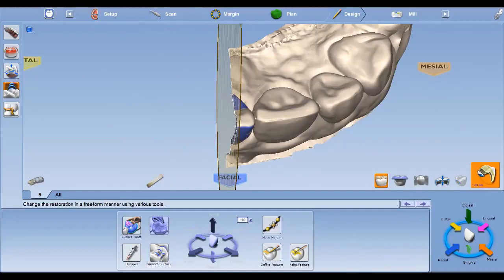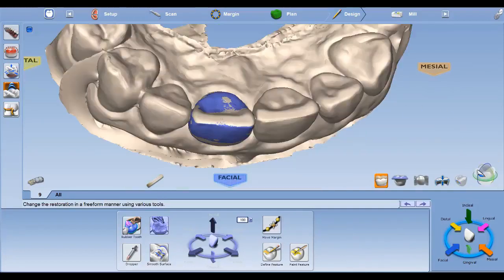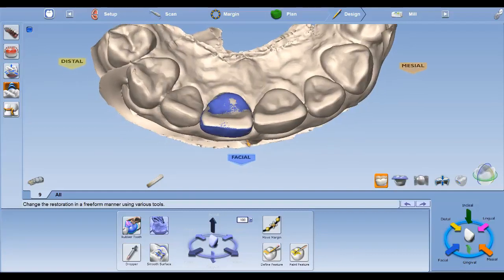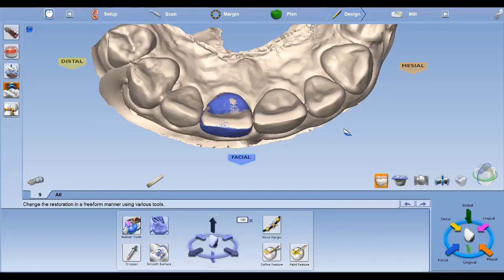Once finished, then you can go through and make adjustments to the crown if you need to. Once you are finished with that, then you can move to the Mill tab and mill out your crown.